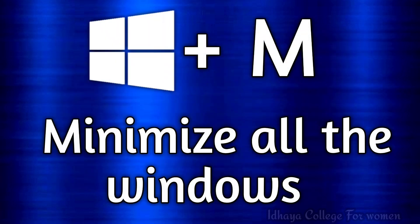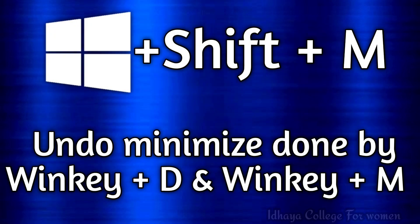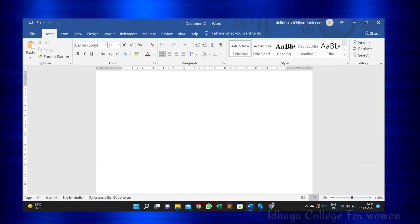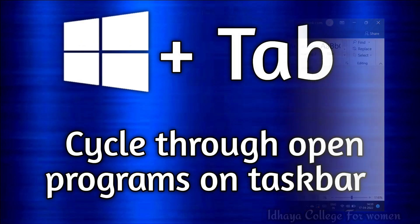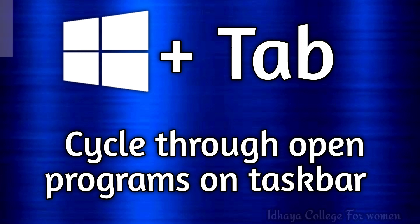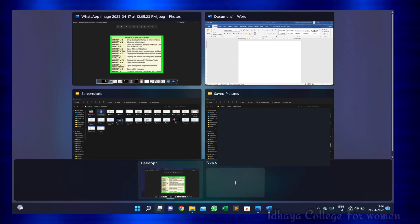Windows key plus M: this shortcut key is used to minimize all windows. Windows key plus Shift plus M: this shortcut key is used to undo the minimize performed by Windows key plus M. Windows key plus Tab: this shortcut key is used to cycle through open programs on the taskbar.